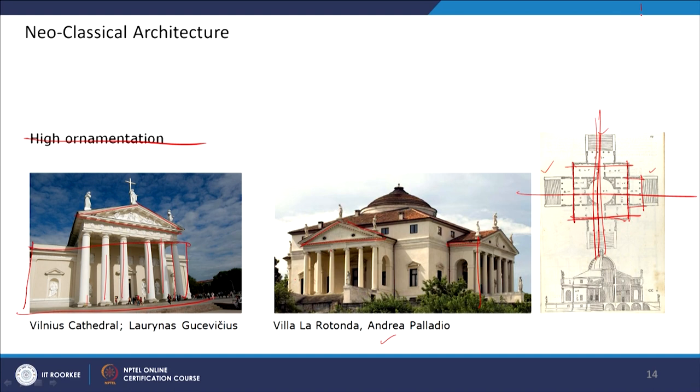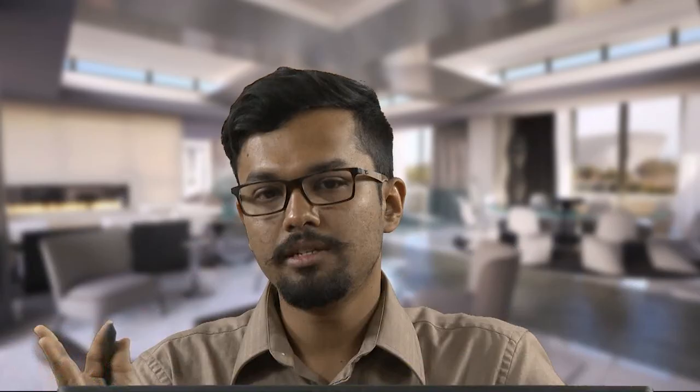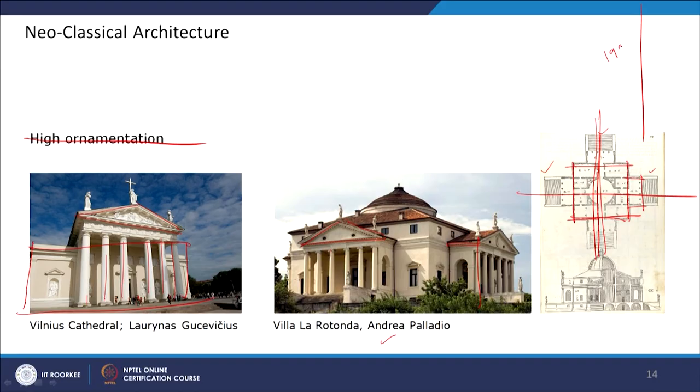After neoclassical architecture, the industrial revolution started and the modern and contemporary era began. Neoclassical was the last phase before modernity. After the industrial revolution — from the 1920s onwards — modern architecture started, and modern plus post-modern together is called contemporary architecture or design.